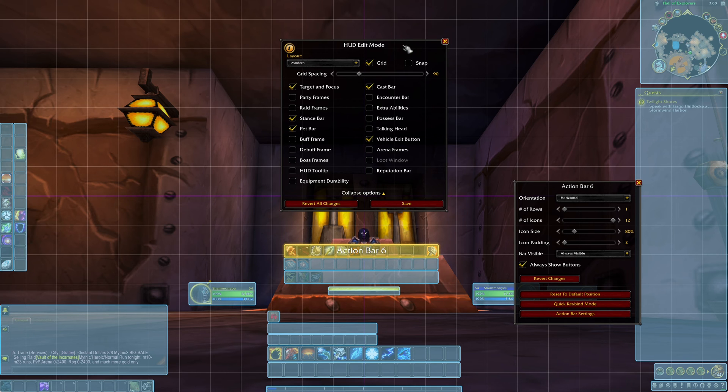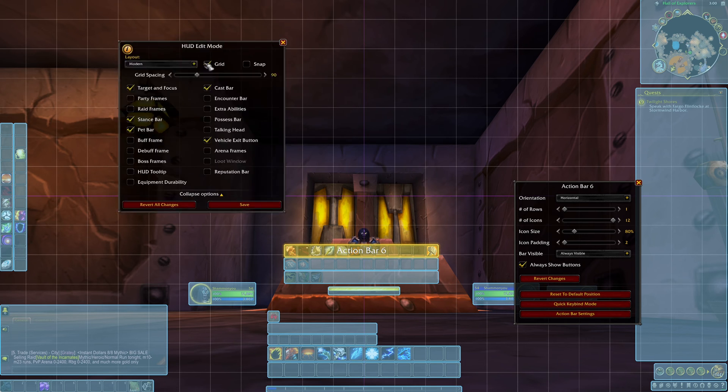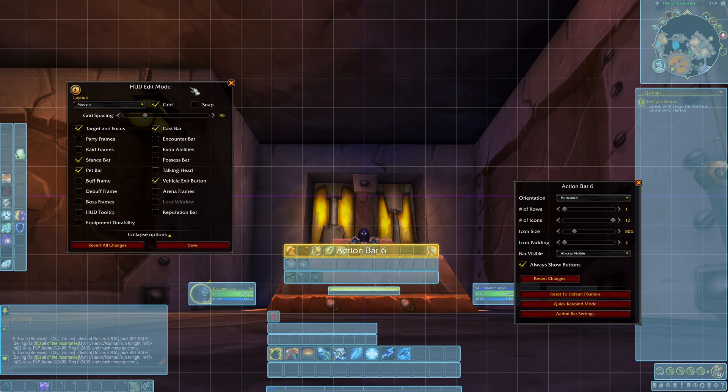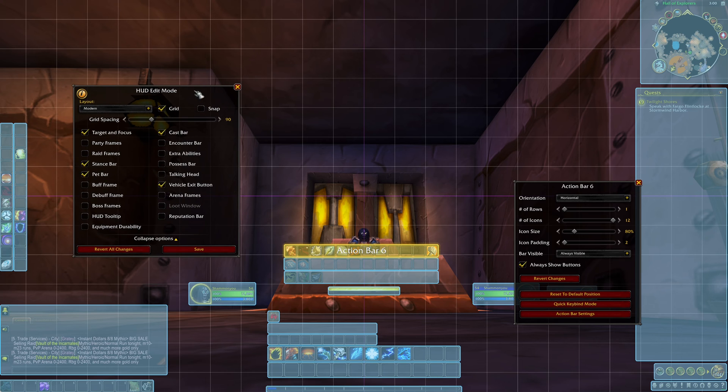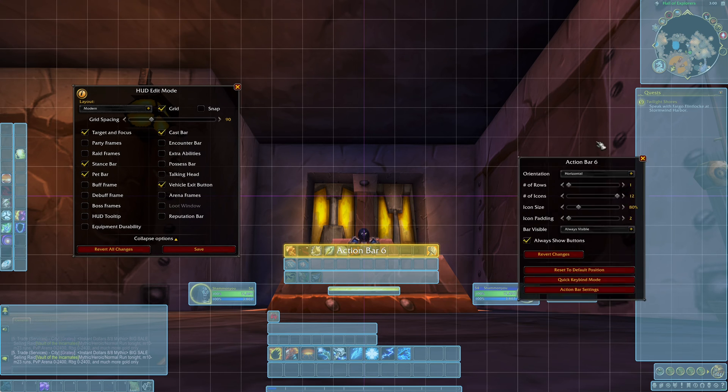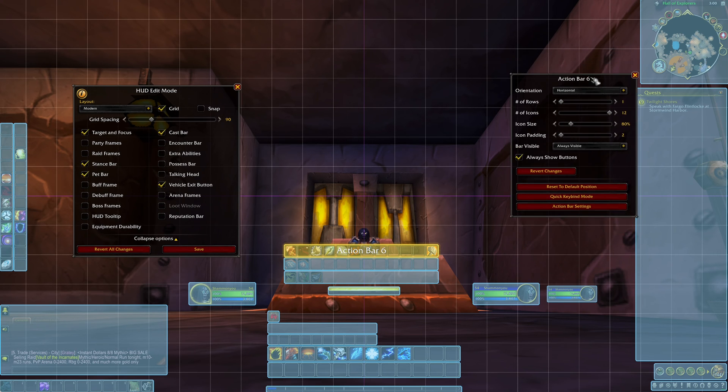Like so. And you can also move the options window around if they're in your way.